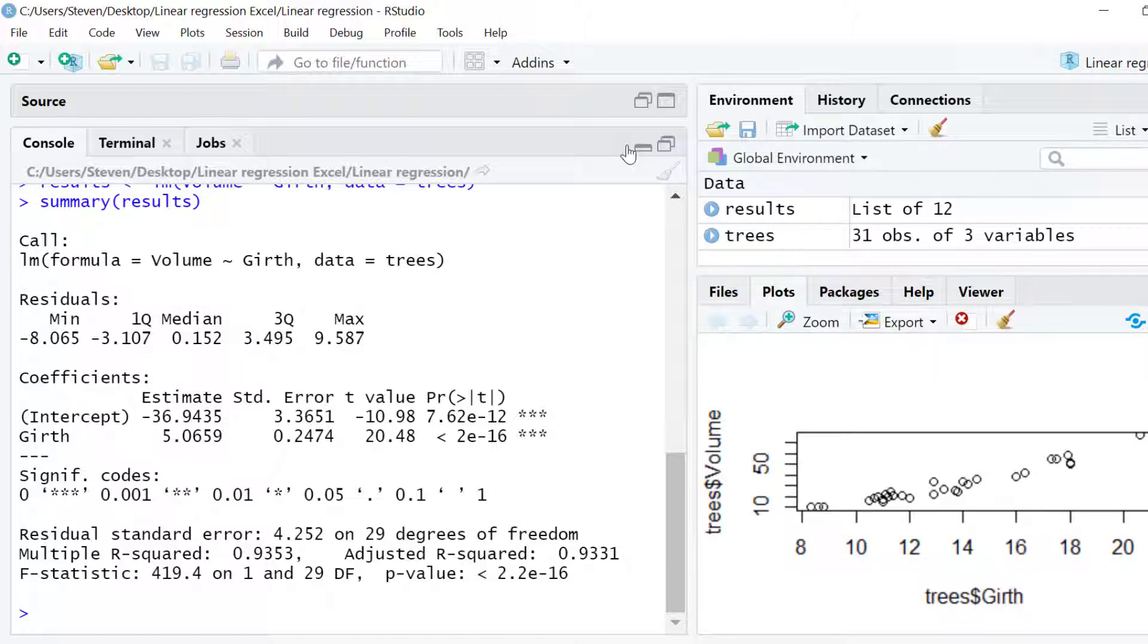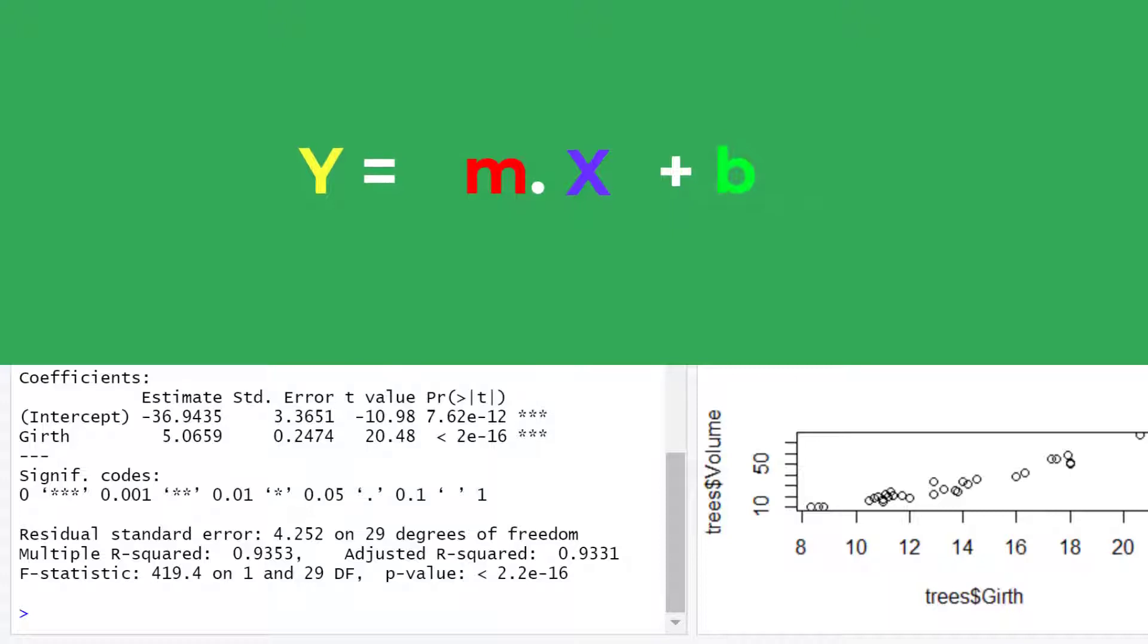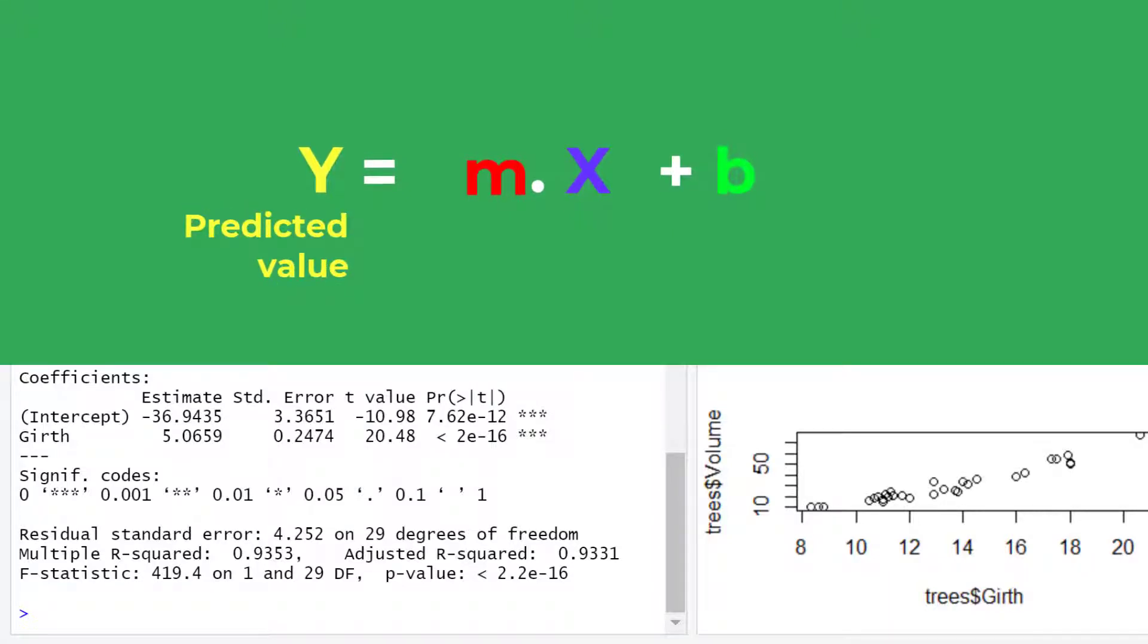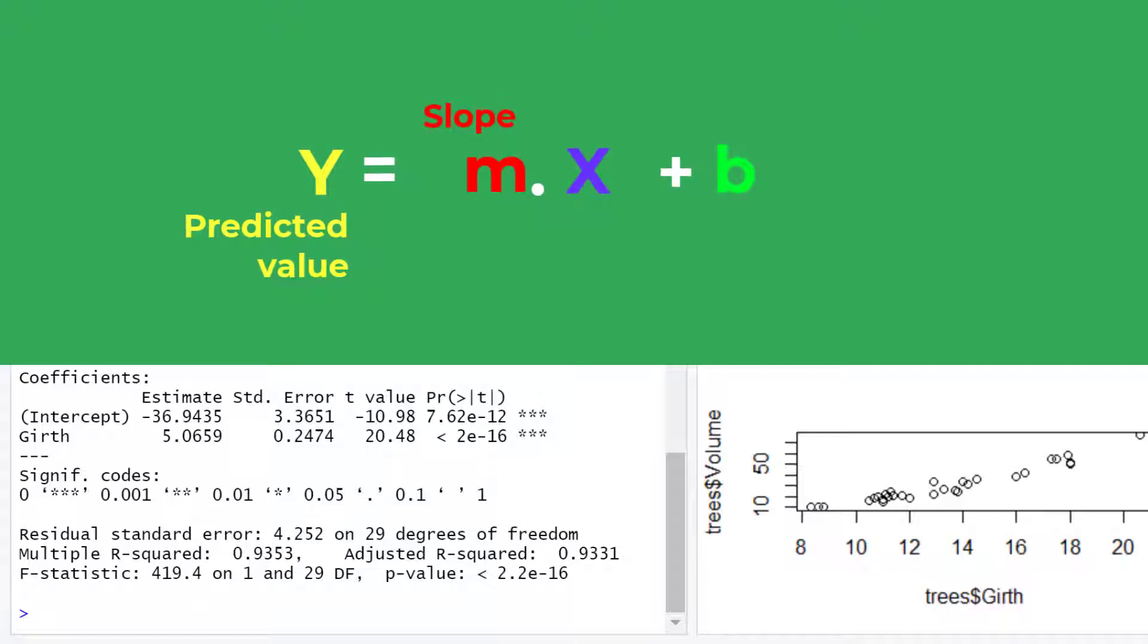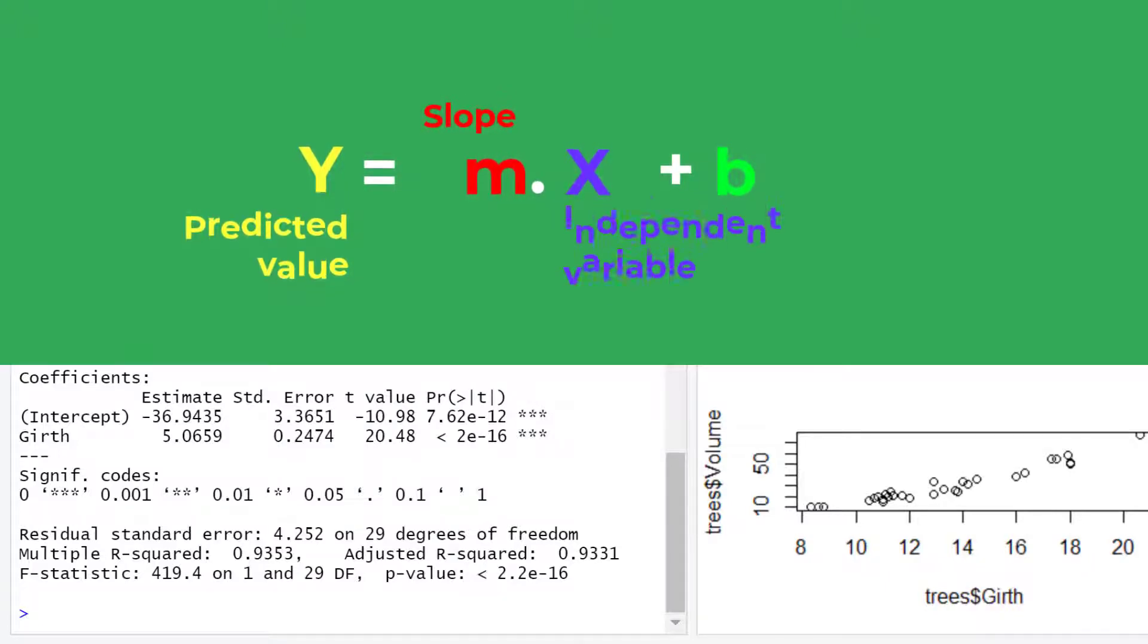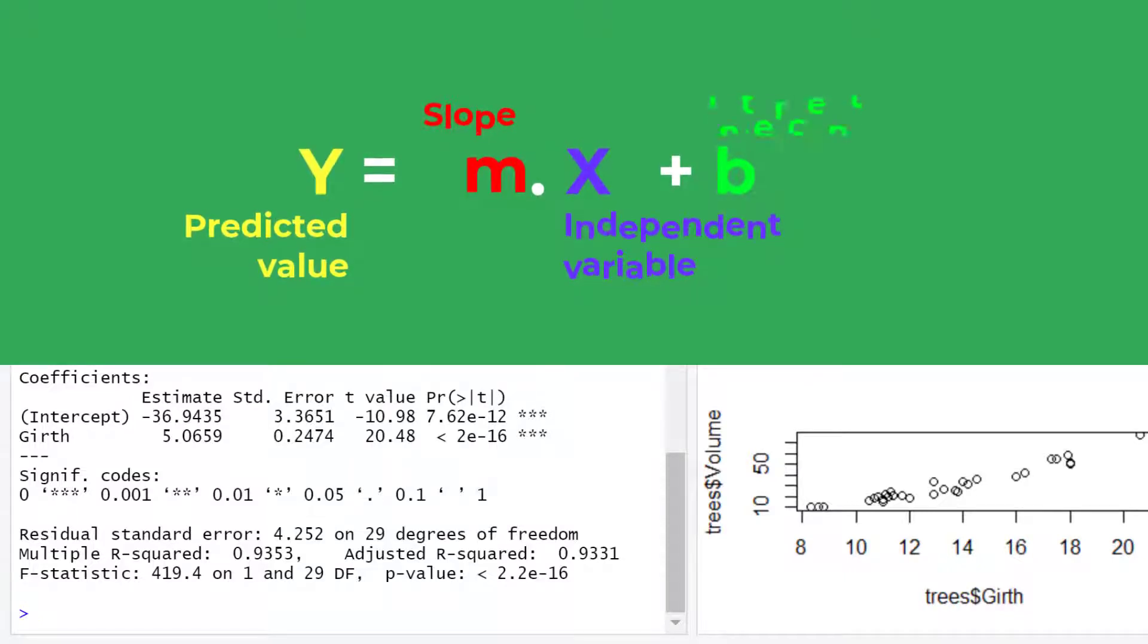For a simple linear regression model the most basic version of the equation is y equals m multiplied by x plus b where y is the predicted value of the dependent variable volume in this example, m is the slope of the line of best fit, x is the value of the independent variable Girth in this example and b is the intercept.